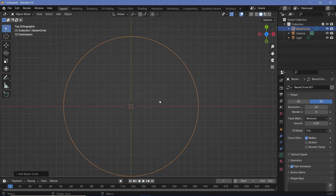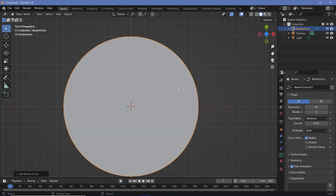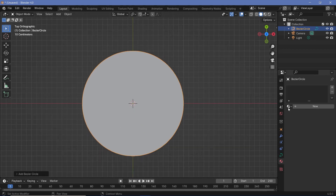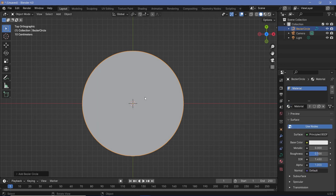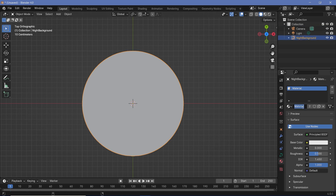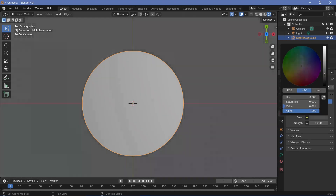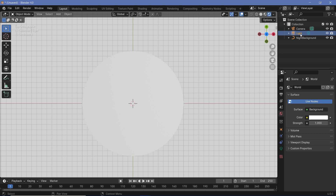Now let's give this circle an actual face. Switch it over to 2D and change the fill mode from none to both — that gives us a filled face. We can give it its own material in the material properties and choose the default material. To keep things organized, I'll rename this bezier circle to 'night background' and give the material the same name. To see material changes, switch viewport shading to rendered, enable bloom in render properties, change the world background to bright white, then delete the light.